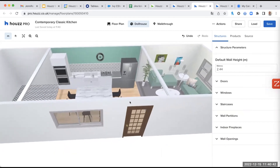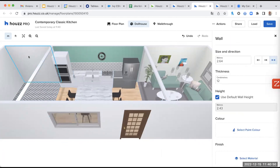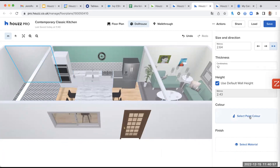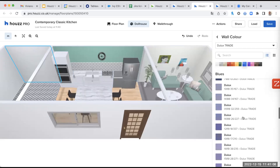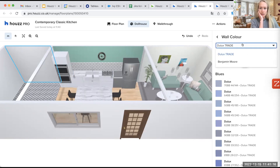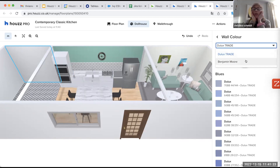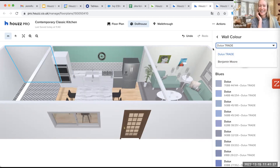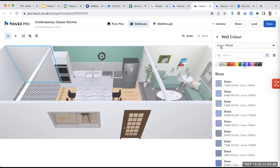The same applies for walls. If you want to change the color of the walls, in the dollhouse you select the wall you want, go into color, and if you want something in blue, for example, you select blue and you'll have a lot of different options. You have two choices between Dulux and Benjamin Moore — an endless universe of color possibilities.